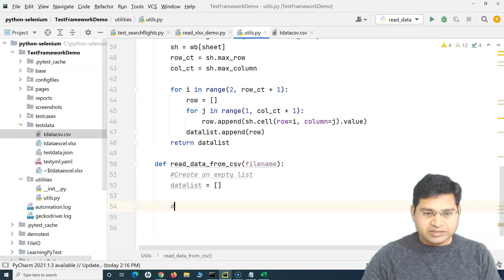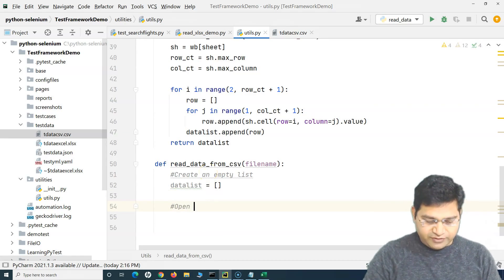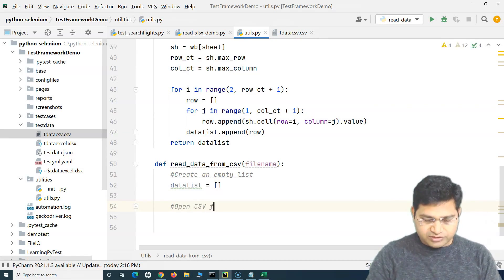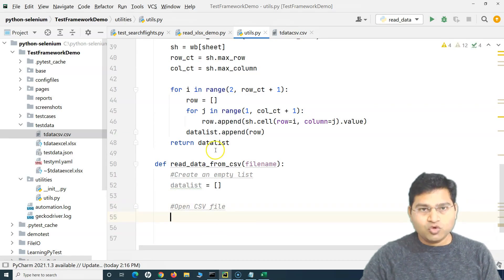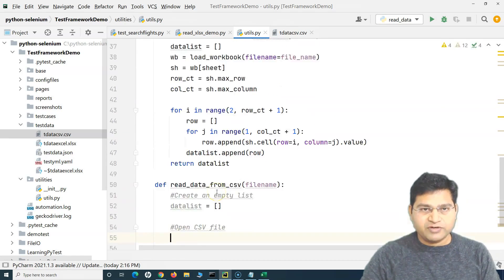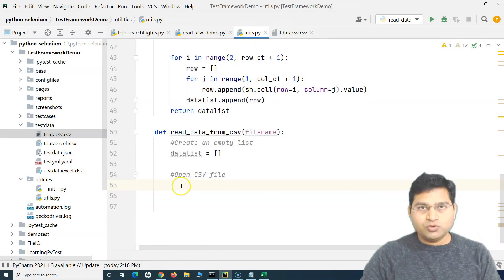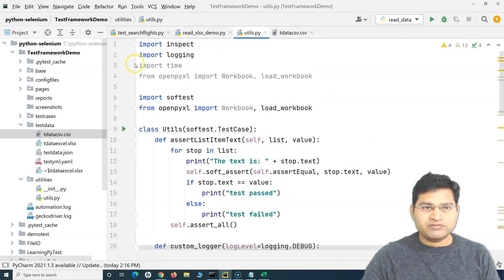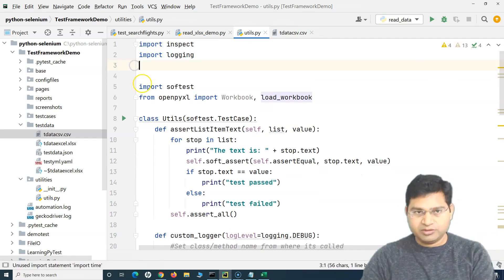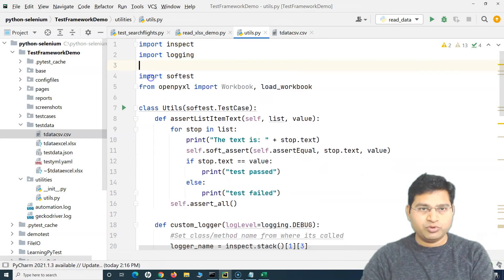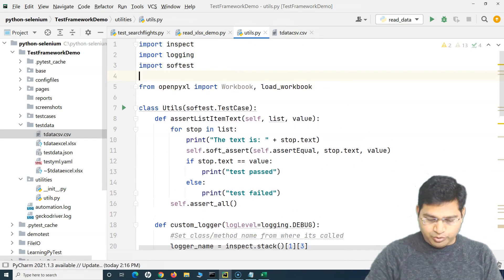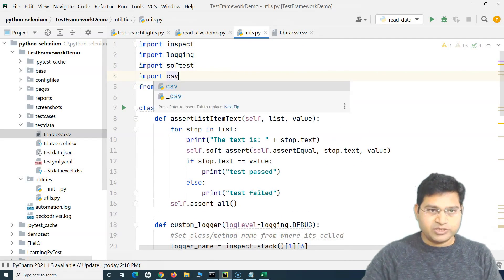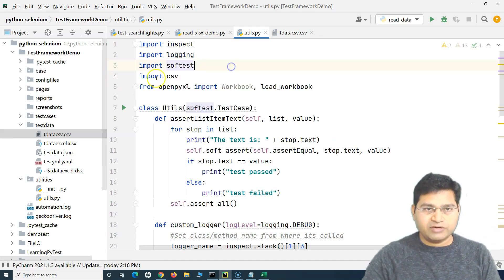The next step is to open the CSV file that you will read. In order to open the CSV file, we will use the CSV module. First, let's import the CSV module — just say import csv. And then we can open the CSV file.